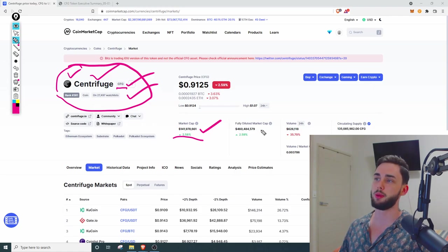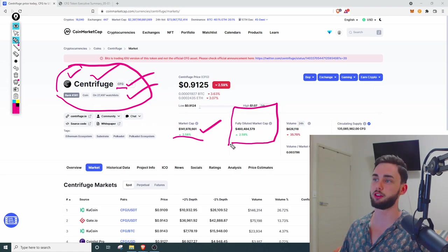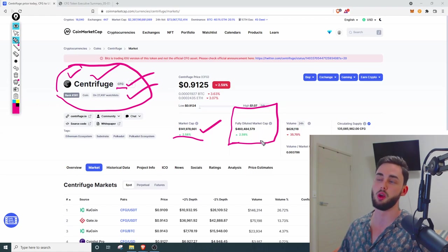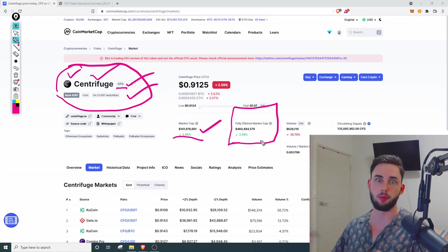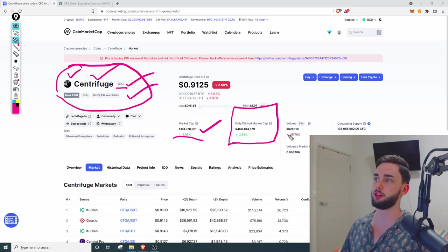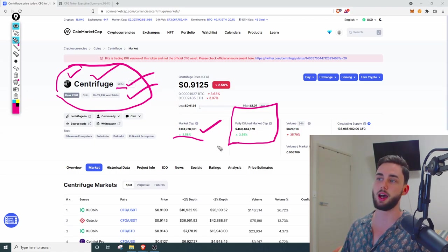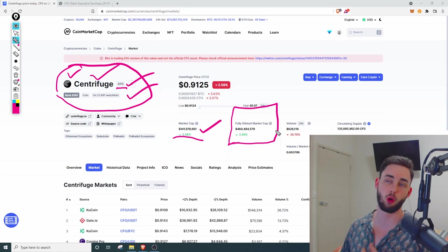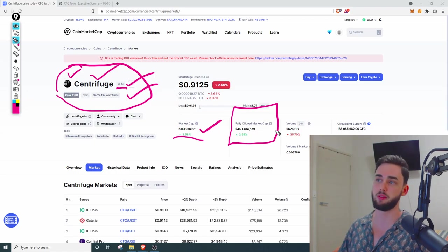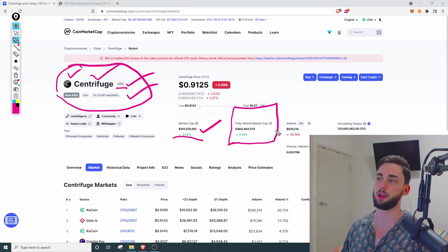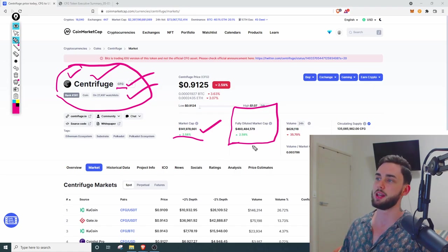Next, we have the diluted market cap. I'm not going to explain what this actually is in depth, but just know that it's if the total supply is in circulation, that's what the market cap of the coin would be. So, we know we have another 4 or so X from here.